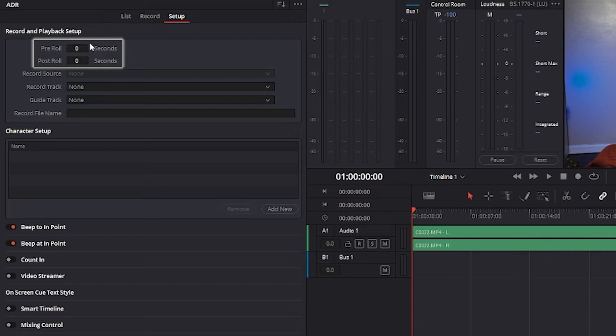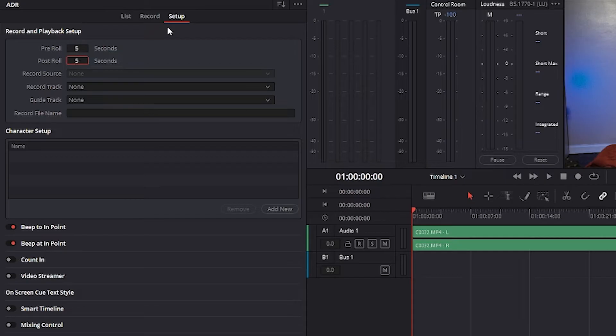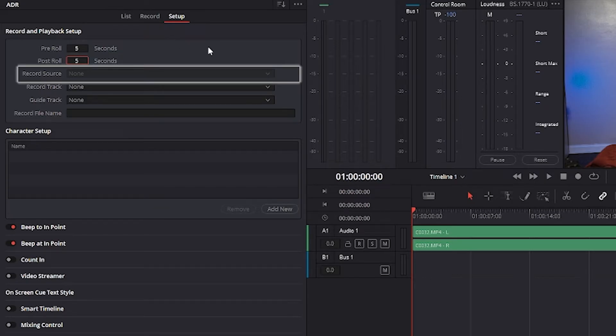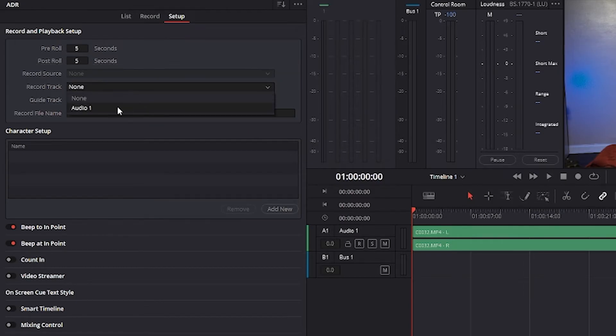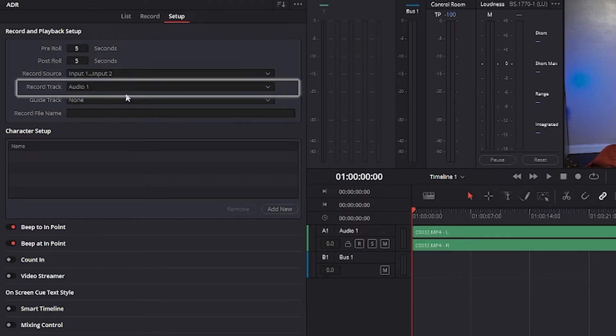The pre-roll and post-roll panels specify how many seconds of play before and after each cue's in and out points, giving actors a chance to listen to what comes before and after each cue. If you enable the beeps option below, beeps provide a countdown during the pre-roll. The record source panel is disabled until you select a record track. When enabled, the drop-down menu lets you choose the input you want to record from.